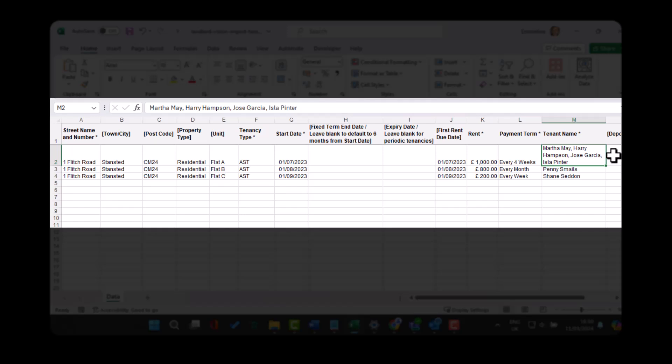If you have a tenancy that comprises multiple tenants on the same agreement, such as student lets, enter all of the names into the same field but separated by a comma.